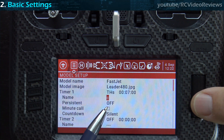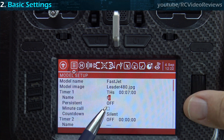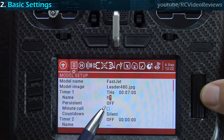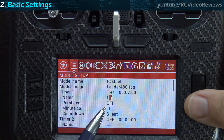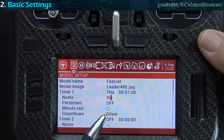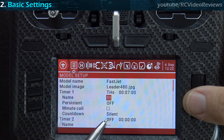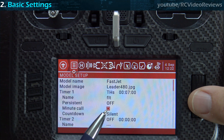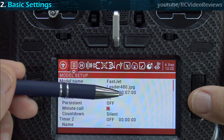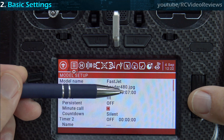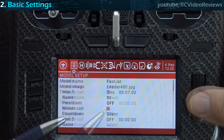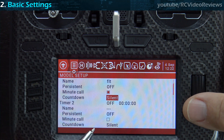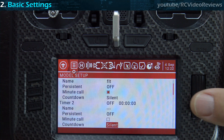If you want to name your timer, you can do that here. I'm just going to call it Flight. The option that says Minute Call — if you put a checkmark in there, the radio will announce the time every minute on the minute, counting down: 6, 5, 4, 3, 2, 1. There are some other options regarding countdowns that I'm not going to cover today, but feel free to play around with those on your own.